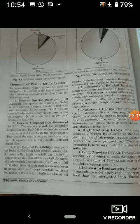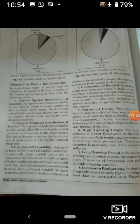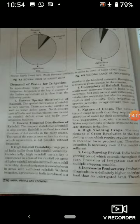Irrigation is essential even in areas with sufficient rainfall. Without irrigation, agriculture in India is reduced to a gamble in the hand of the monsoon. इसलिए India में monsoon को जुआ भी बोला जाता है — जिस साल बारिश अच्छी हो जाती है, उस साल फसलें अच्छी होती हैं, और जिस साल बारिश कम रहती है, उस साल agriculture production बहुत low हो जाता है। Droughts are common phenomena in the country.